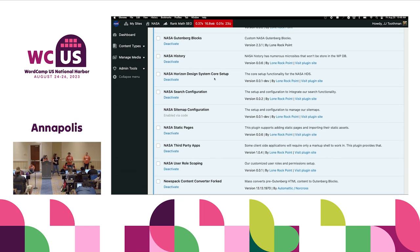People might be interested in hearing about the thoughts behind why so many things in the site are plugins — why custom things are plugins versus in the theme, and why they are individual plugins versus one big one.